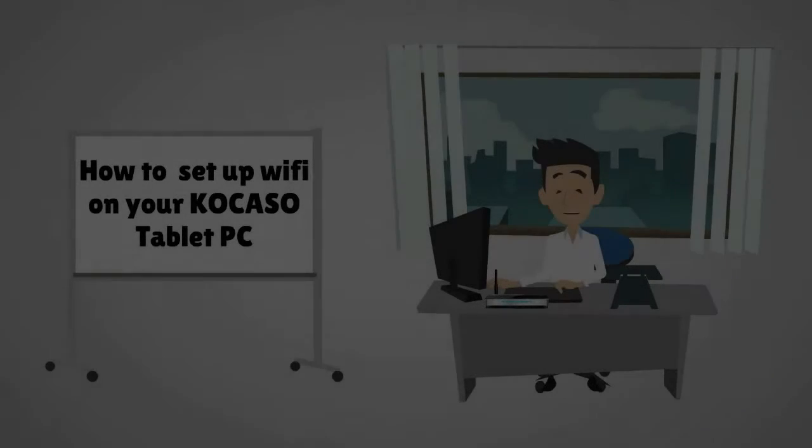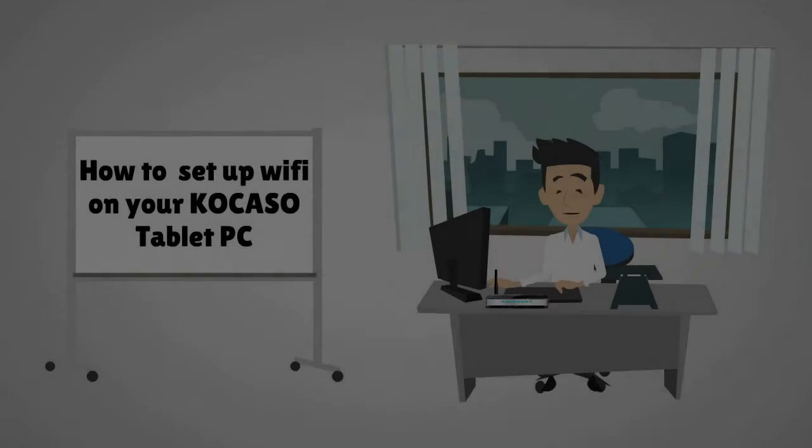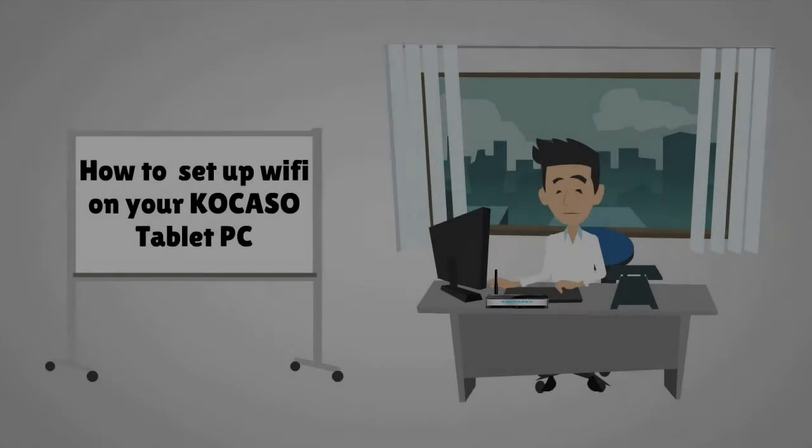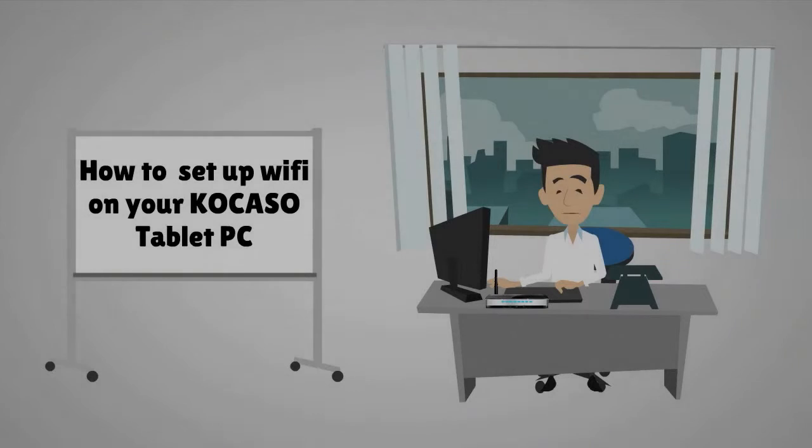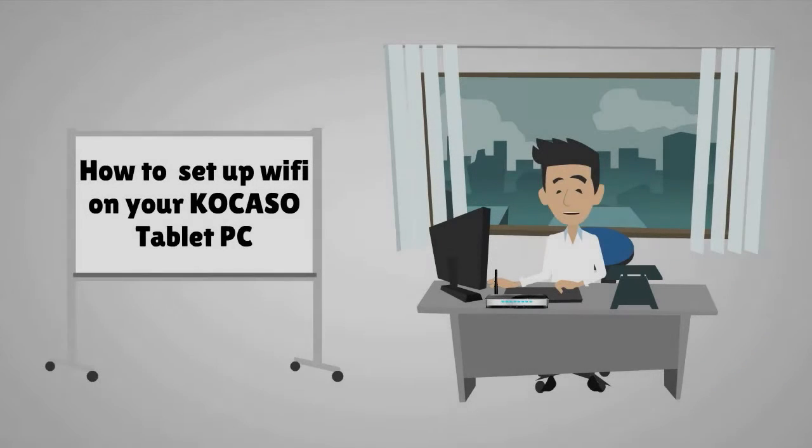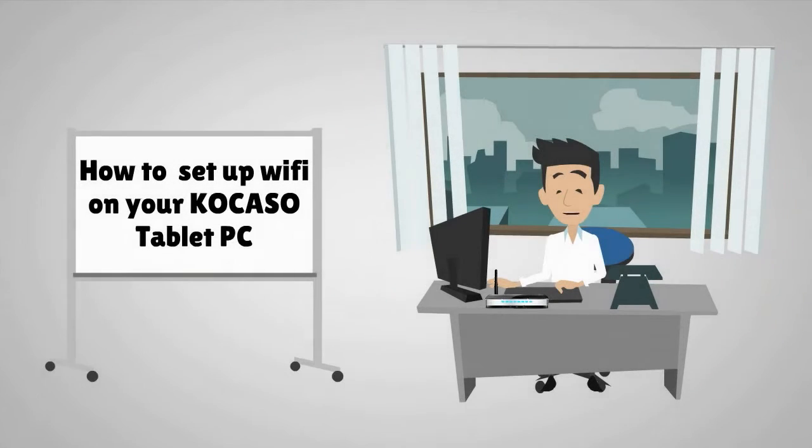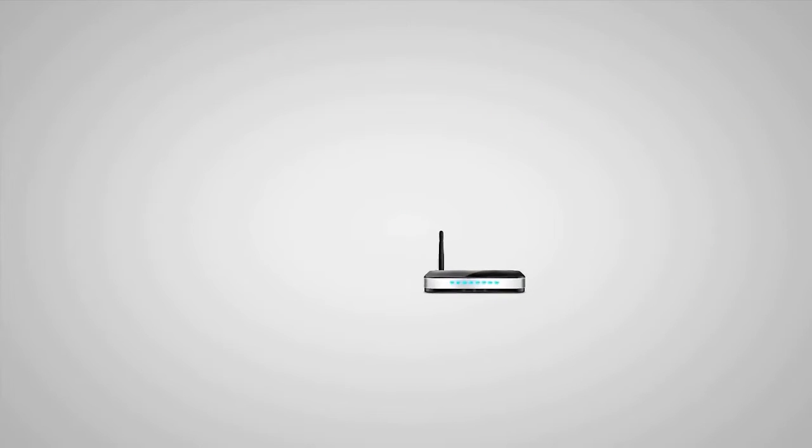Hello everyone, welcome to the Colorful Life. Today, I'm going to show you how to set up Wi-Fi on your new Cocaso Tab.